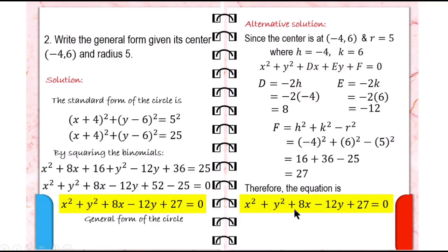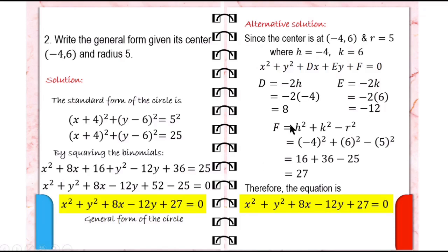So this is now the general form of the circle: x squared plus y squared plus 8x minus 12y plus 27 equals 0. That is how you write the general equation of the circle given its center and radius — first write the standard form, then square the binomials and rearrange the terms. Or solve for the values of d, e, and f. Either way, you arrive at the same answer.